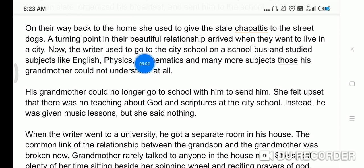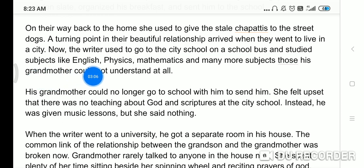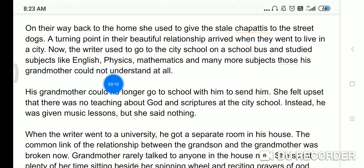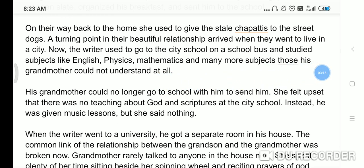Now the writer used to go to the city school on a school bus and study subjects like English, physics, mathematics, and many more subjects that his grandmother could not understand at all. Ab dadi maa ke saath Khushwant Singh school nahi jayega, ab uske liye bus aati hai, aur us school mein aise subject padhaye jaate hain jo dadi maa ko pasand nahi hain, like English, physics, mathematics.